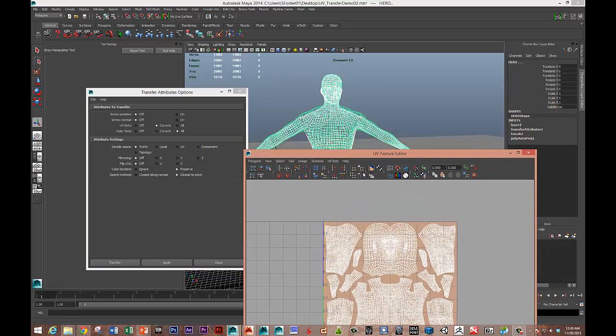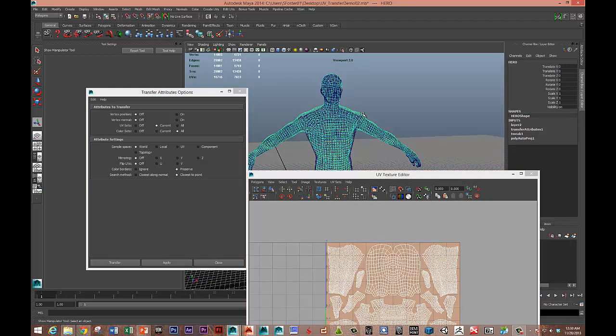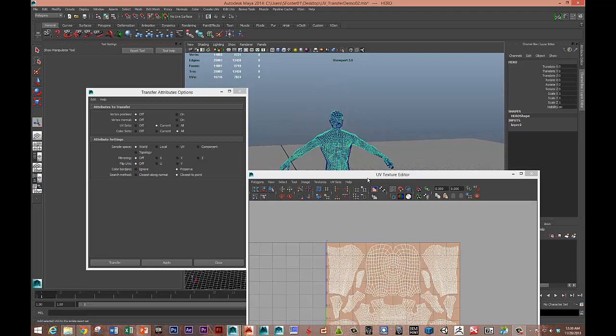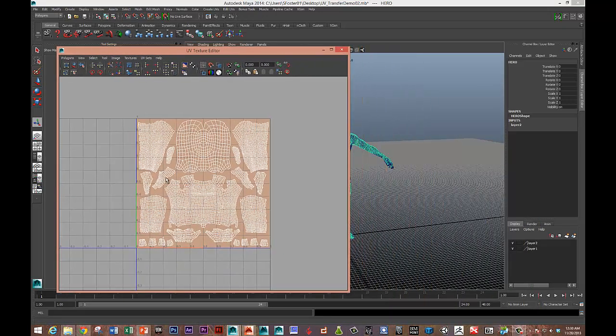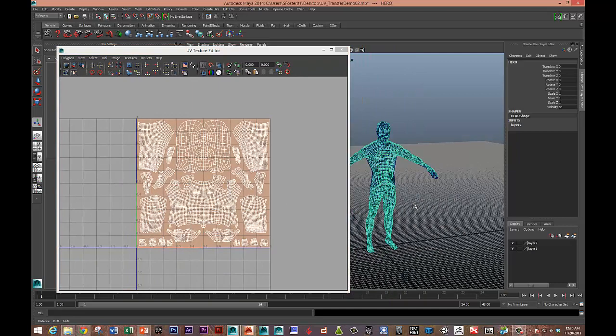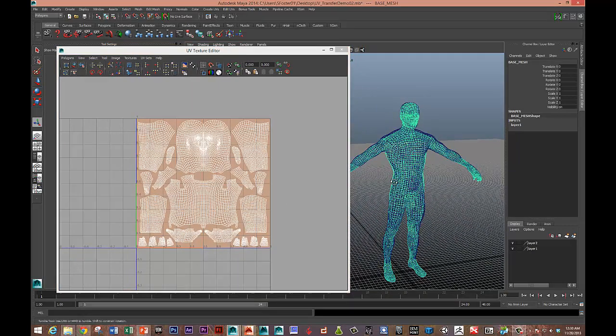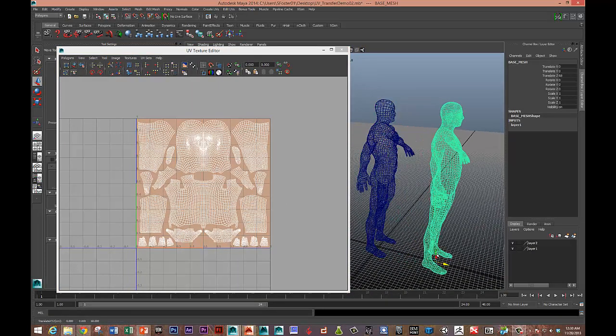And so now before you move the meshes, you need to delete history. So on the hero mesh, I'm going to hit Alt-Shift-D. I've just deleted the history. There we go, we've got a pretty good start for my UV layout. And I've just done that all from this base mesh character.